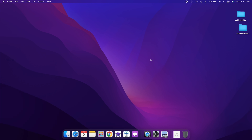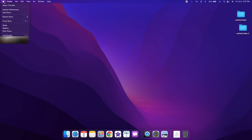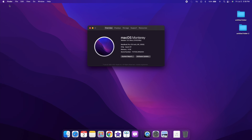I will show you the Apple logo on the top left corner. Click on About This Mac. Here I will show you MacOS Monterey and the version number — in this video there is a beta version. It will be installed on the M1 MacBook Pro. Let's close this.